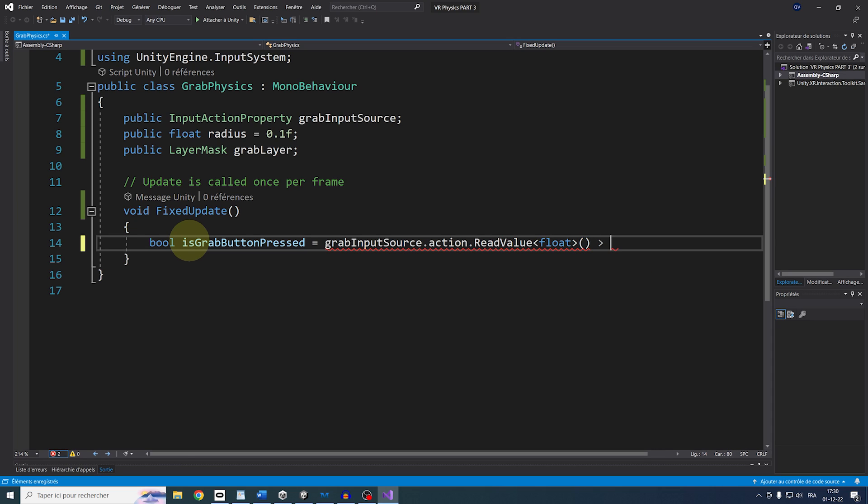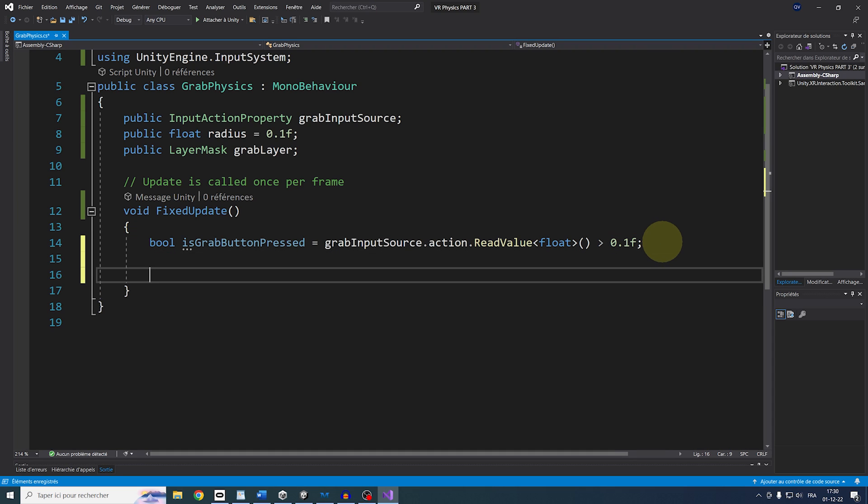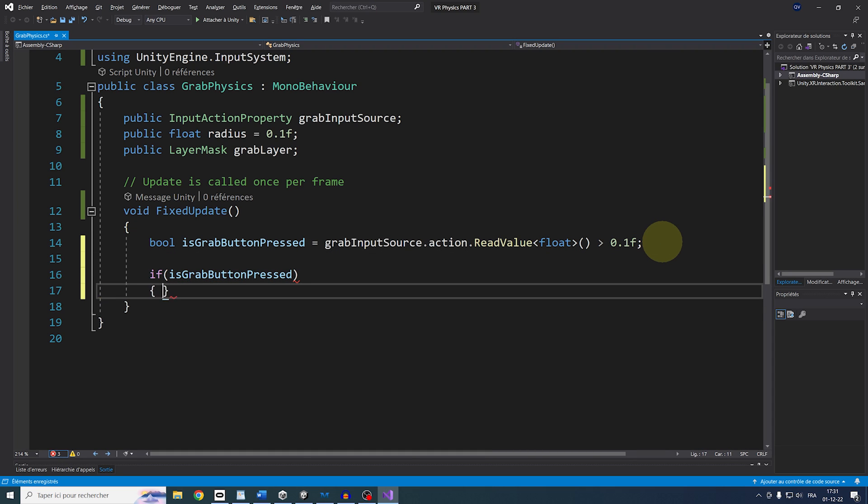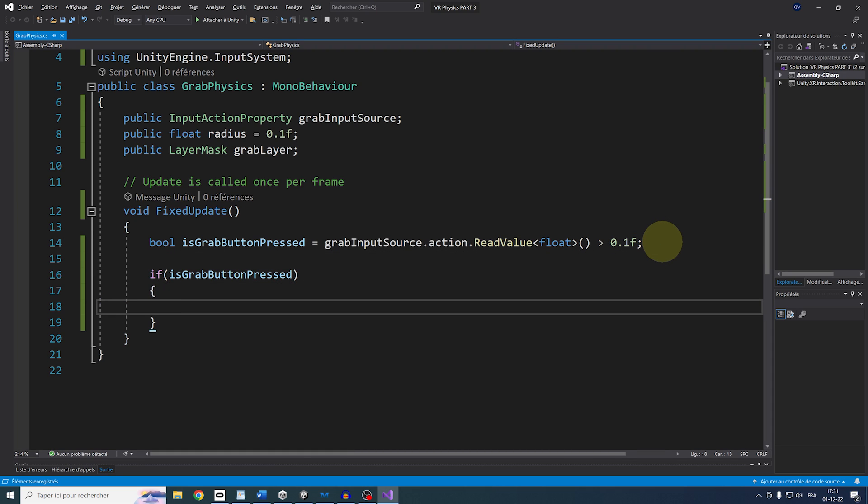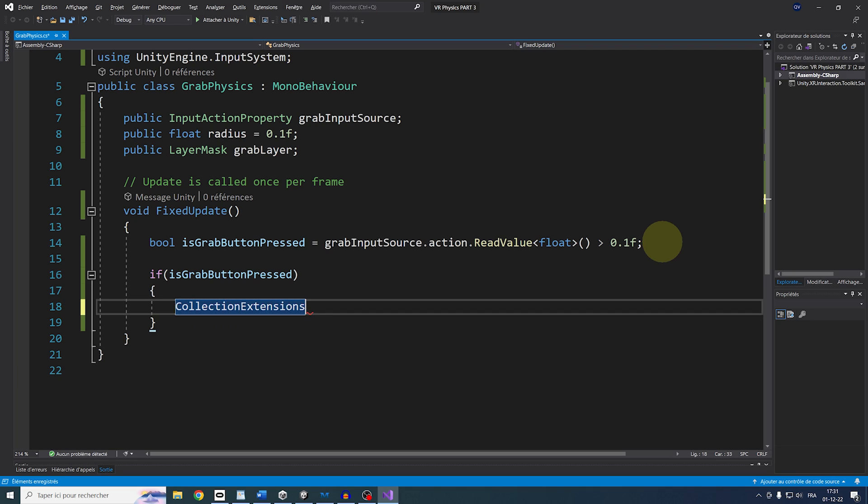and then do is greater than a certain threshold, so let's say 0.1. And now, if it's the case, let's check the NearbyCollider by doing Collider bracket, NearbyColliders equals Physics.OverlapSphere, TransformPosition, Radius,